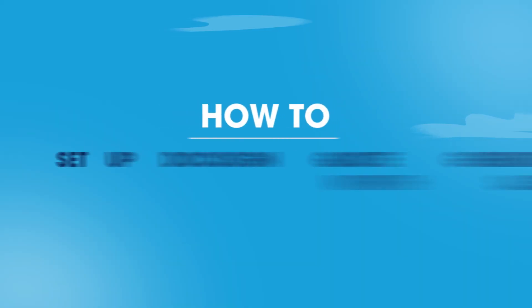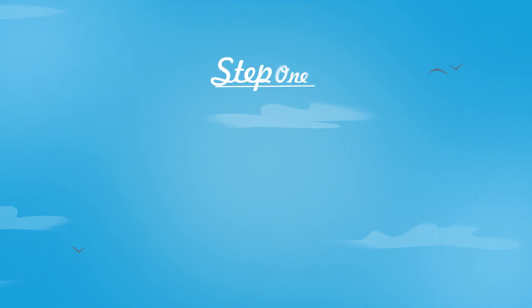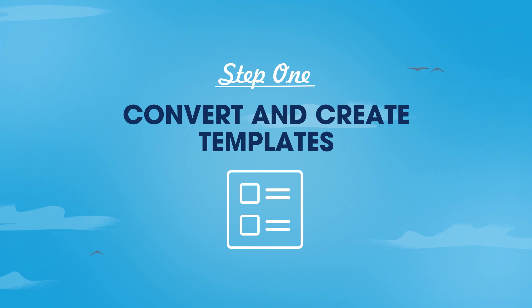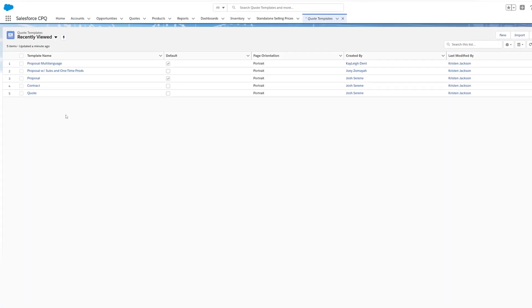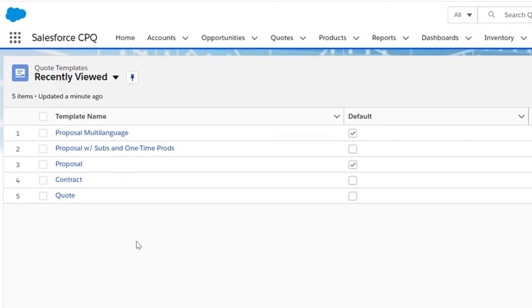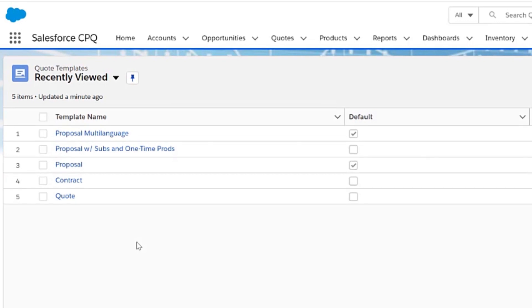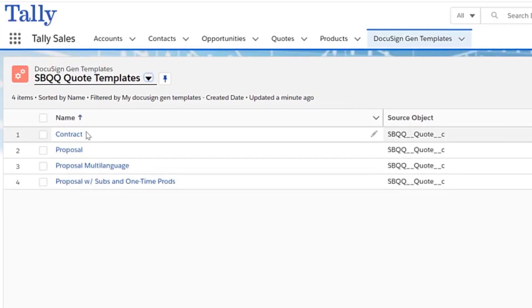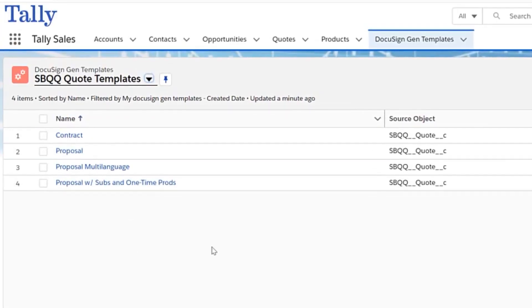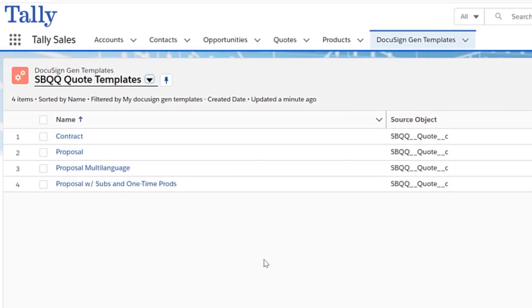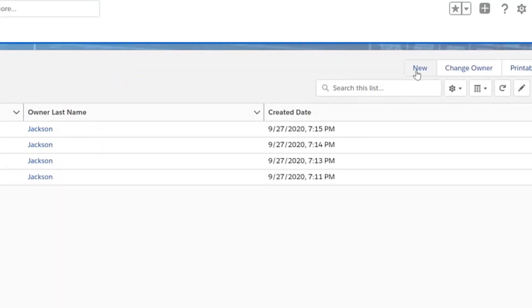Here are three steps to set up DocuSign Quote Generation for Salesforce CPQ+. First, convert any existing CPQ templates or create new ones. Any pre-existing Salesforce CPQ templates can be easily converted to DocuSign templates by leveraging DocuSign's template conversion tool to ensure there are no disruptions to your business. Now you are ready to create new templates.